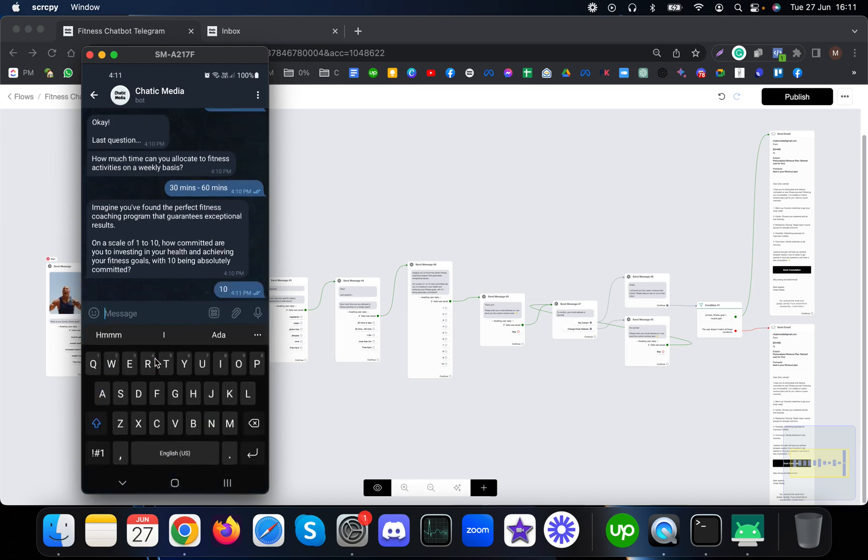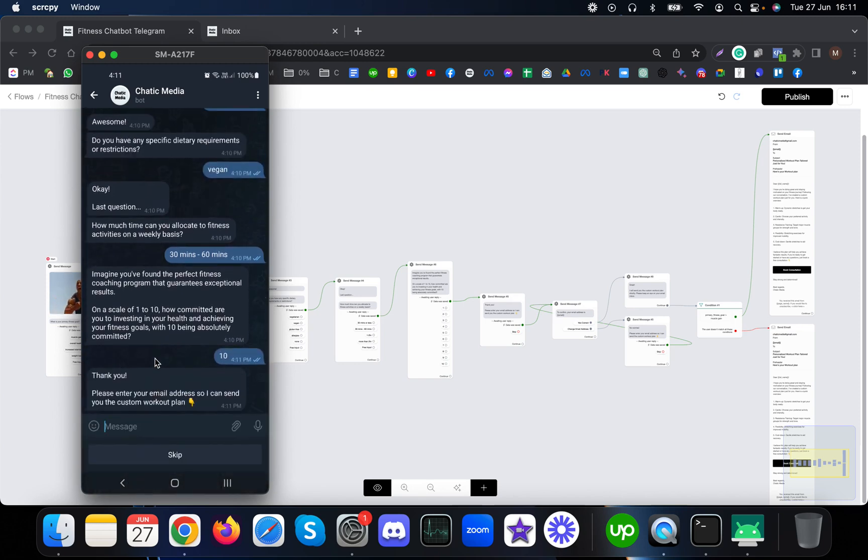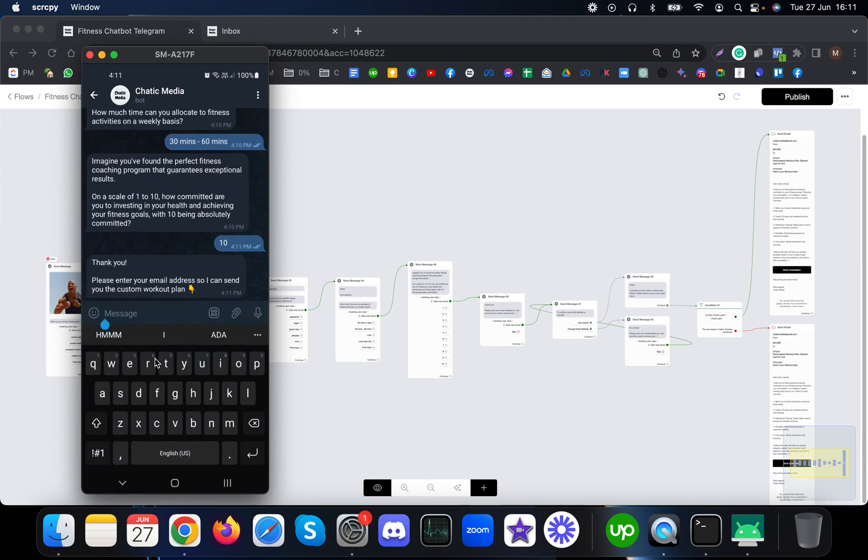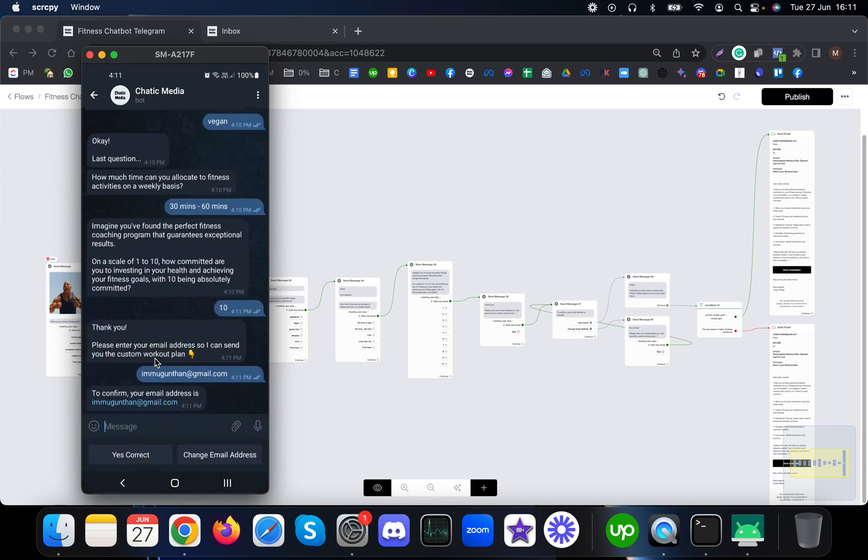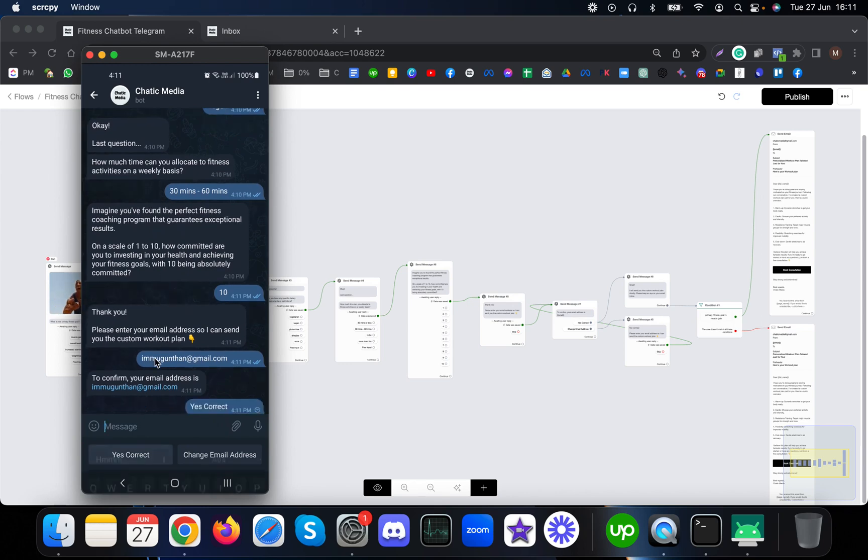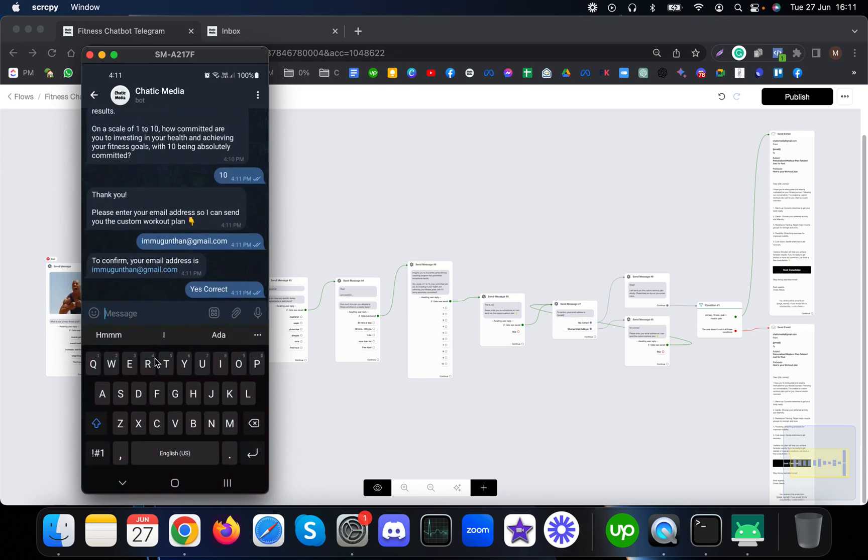That means this particular customer is very much interested. It asked me for the email to send me the custom workout plan. Let me put imogundan@gmail.com. To confirm it asks if it's correct. Let me choose yes, that's correct.